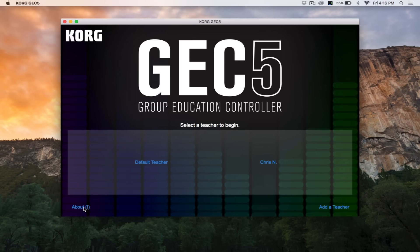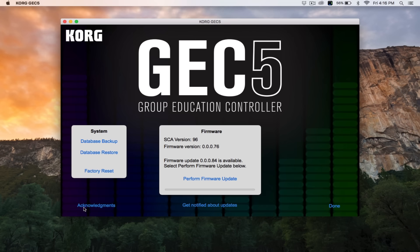When you click the About button, you'll see some technical data related to this version of the app and the version of the firmware you're currently running. If an update is needed, you'll see a Perform Firmware Update button.